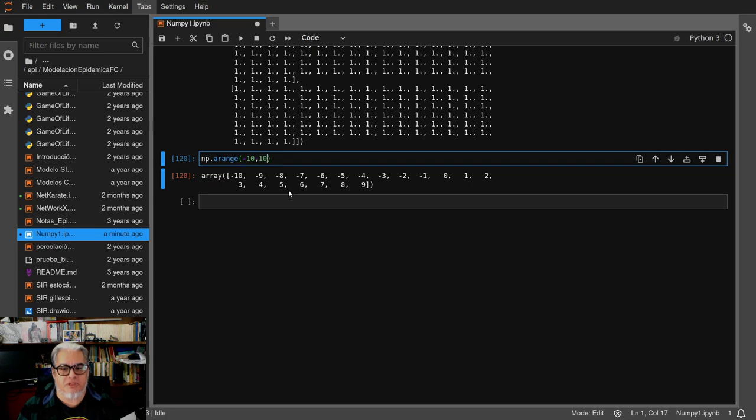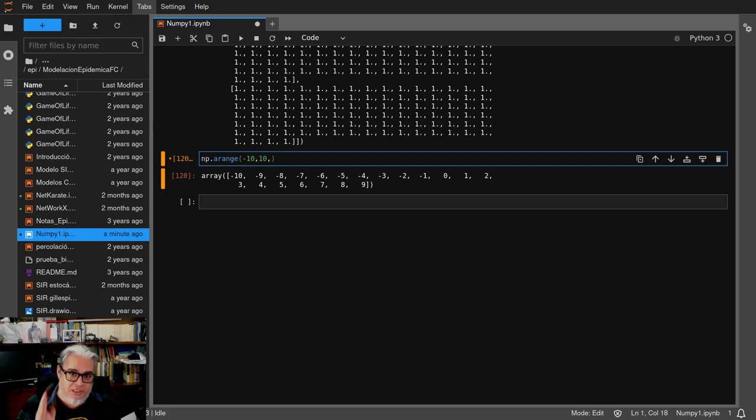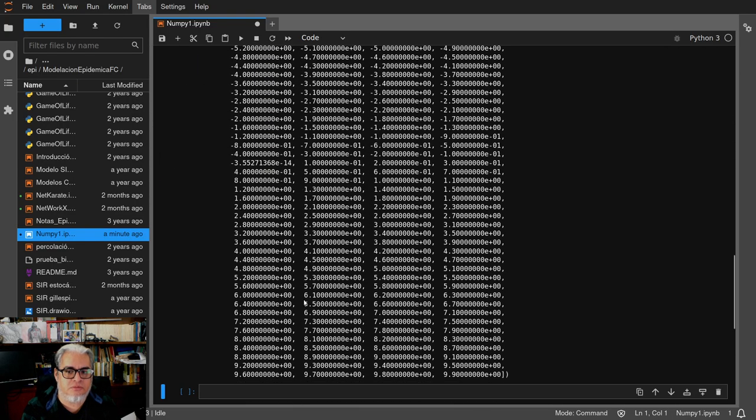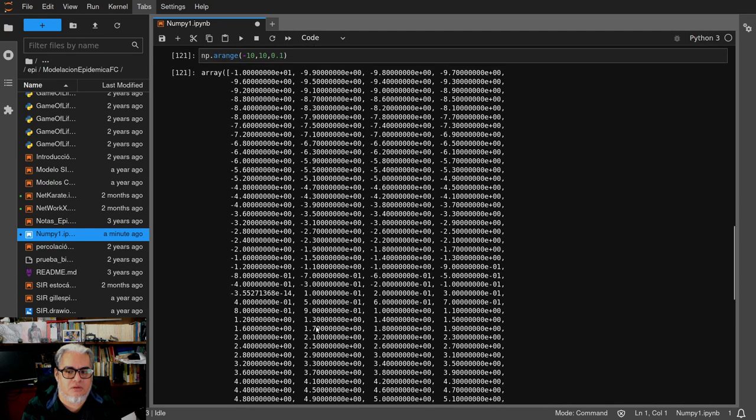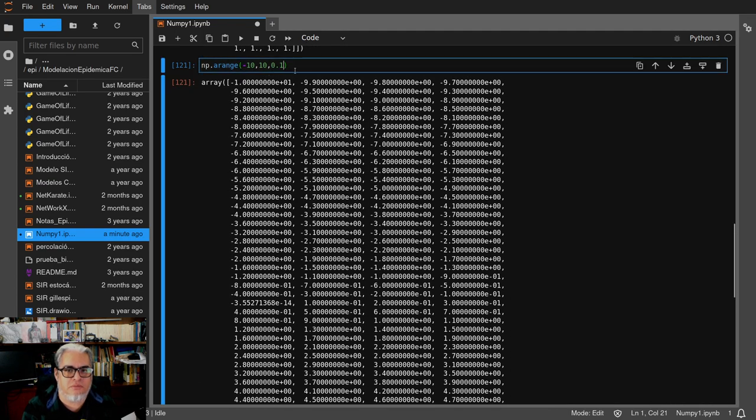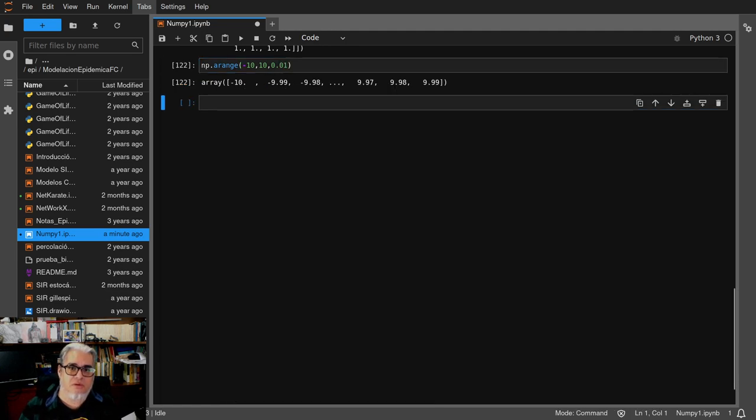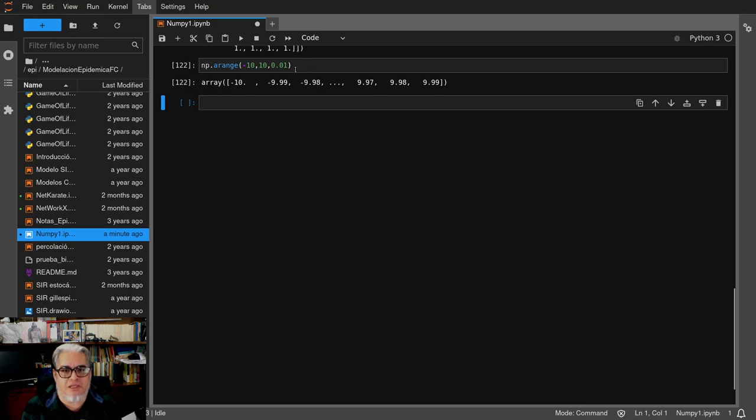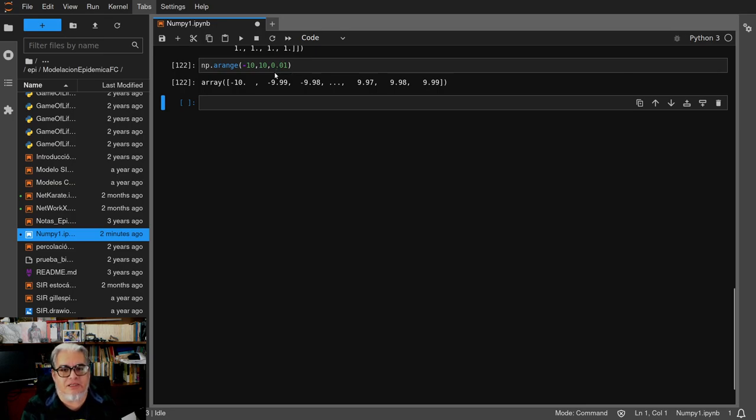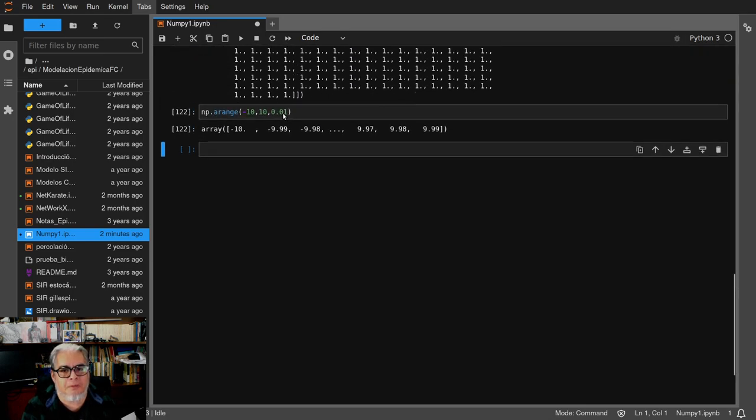Ah, podemos darle pasitos. Entonces quiero algo de menos diez a diez, pero en vez de ir de uno en uno quiero que vaya de cero punto uno en cero punto uno. Ahí está. Y pues va a tener cada vez más elementos, estos son los que hemos usado usualmente en algunos for largos que hemos tenido que hacer sobre todo para generar figuras y ese tipo de cosas.